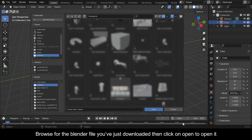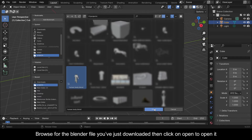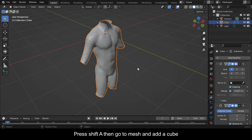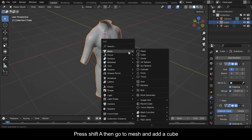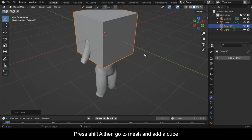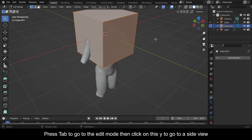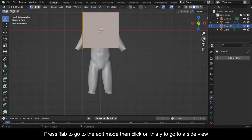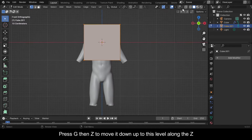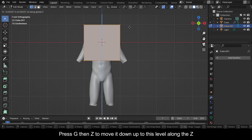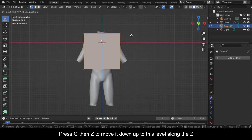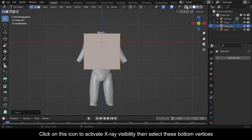Click on Open to open it. Press Shift+A then go to Mesh and add a Cube. Press Tab to go to Edit Mode, then click on the Y axis to go to a side view. Press G then Z to move it down to this level along the Z axis.